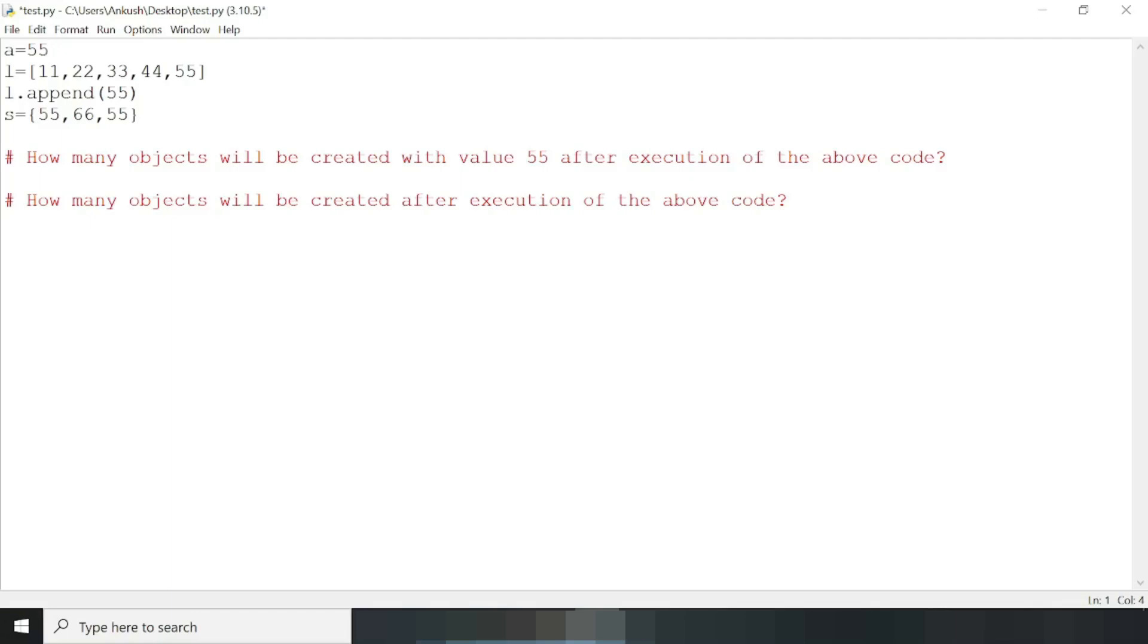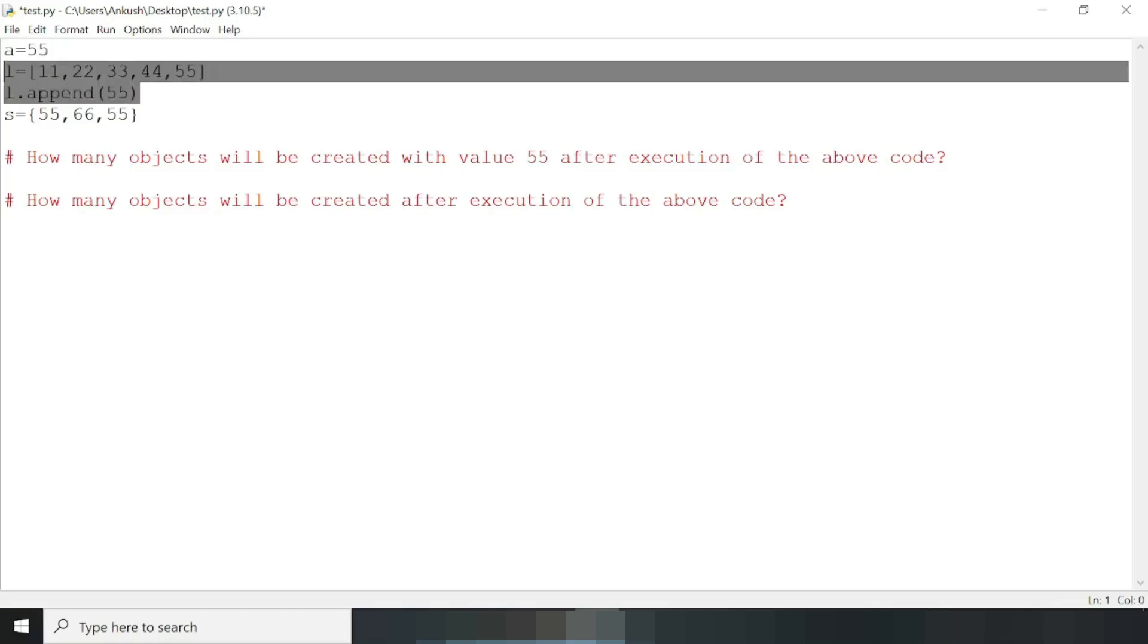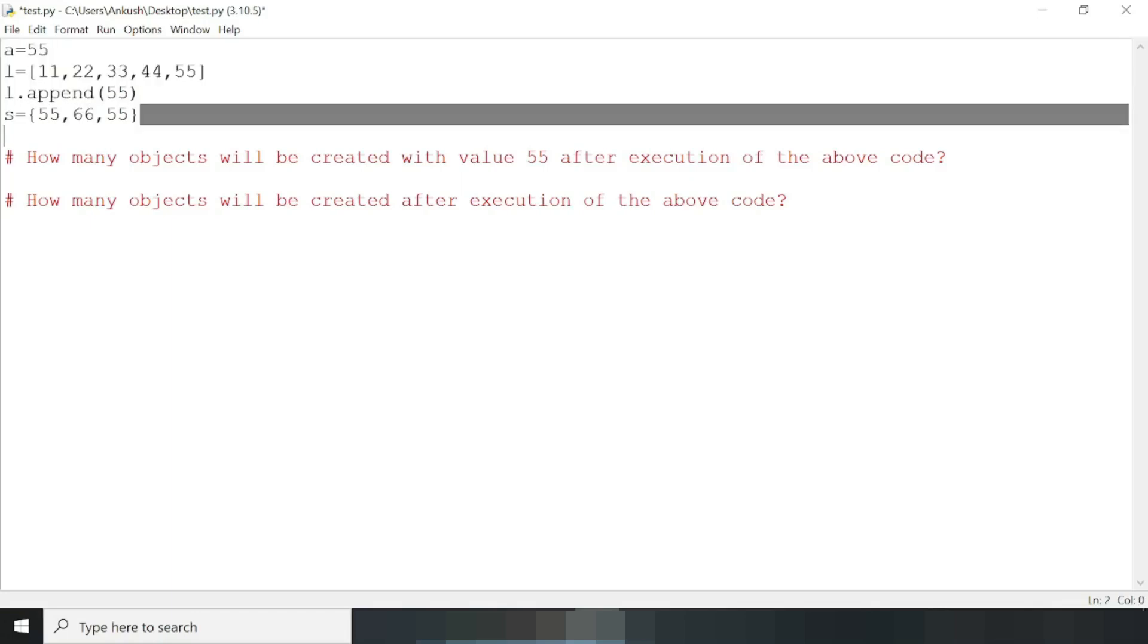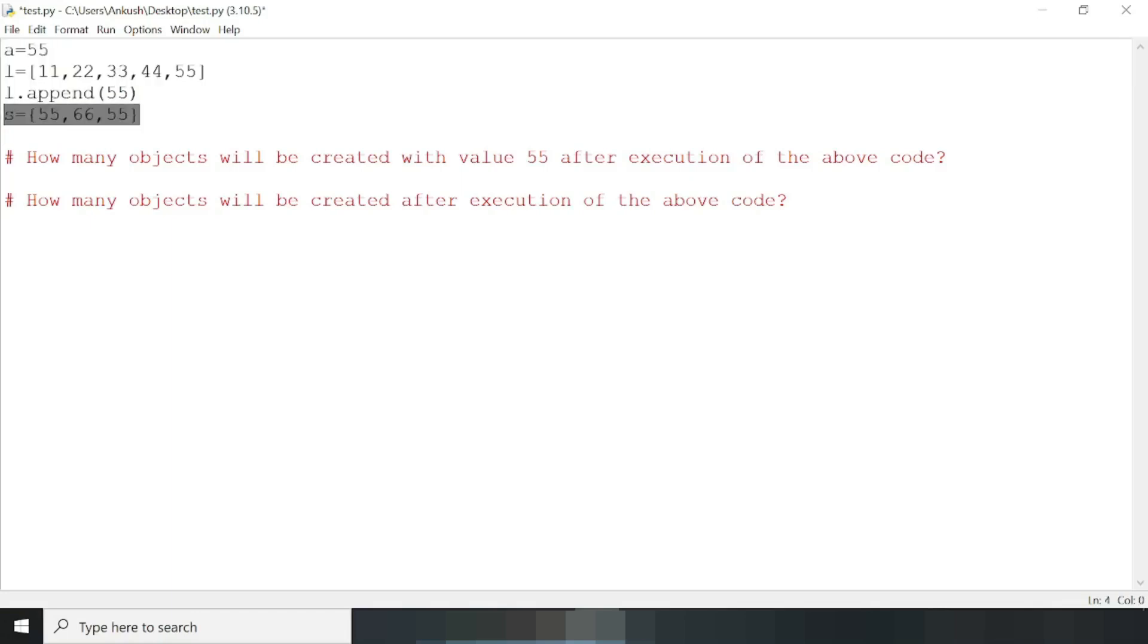Now everything in Python is an object, which means this 55 is also an object. My question was how many objects will be created with value 55. So our answer would be one time in this variable, two times in this list, and one time in this set, which is four. But the answer is wrong.